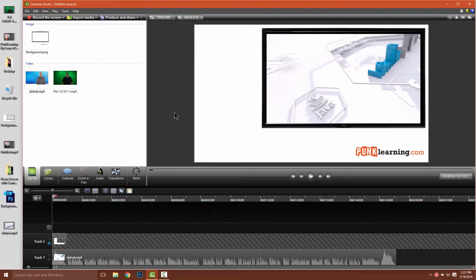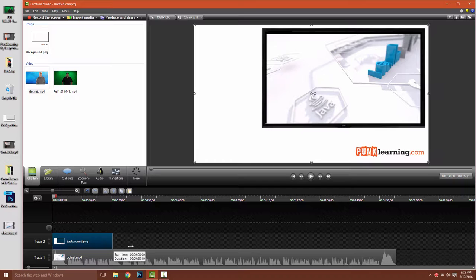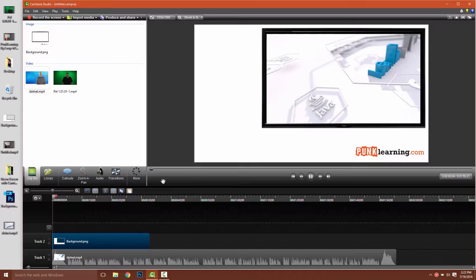Now if we were to play this, I'm going to extend out the TV on the timeline a little bit. You'll be able to see the video playing through the TV.